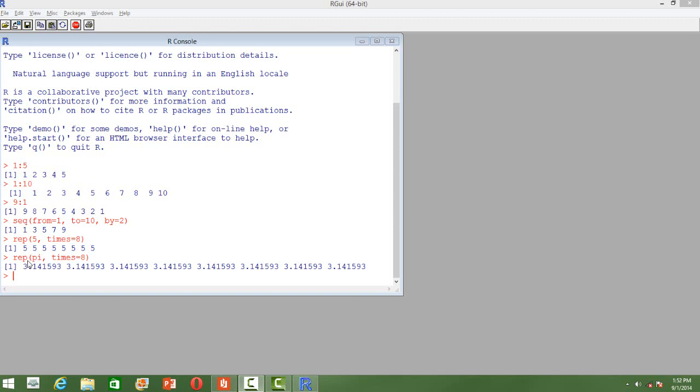I can also repeat numbers like pi or square root of something for a certain number of times. So that's the way we get sequences of numbers.